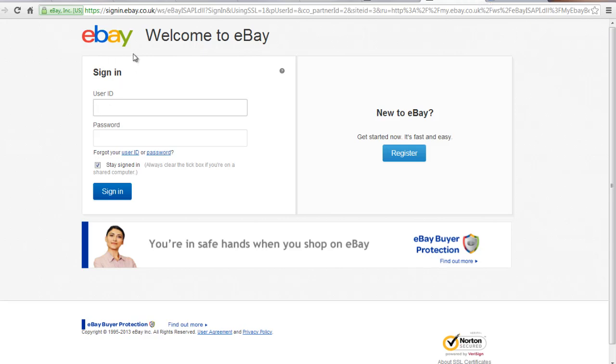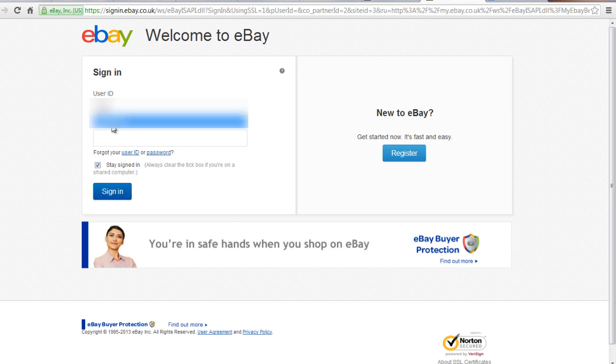This video tutorial is going to demonstrate how to use eBay Live Chat. eBay Live Chat is available 7 days a week, 24 hours a day.